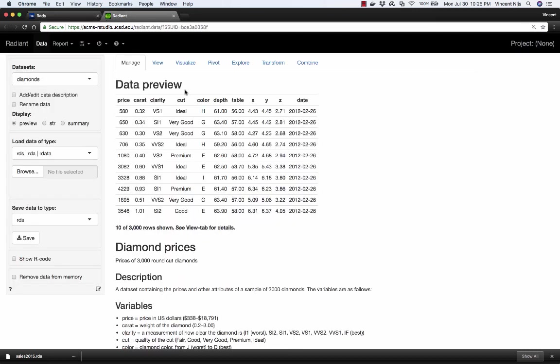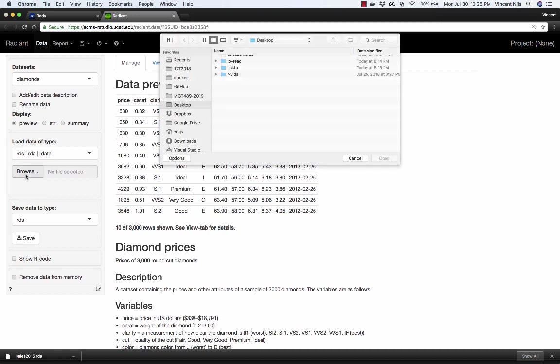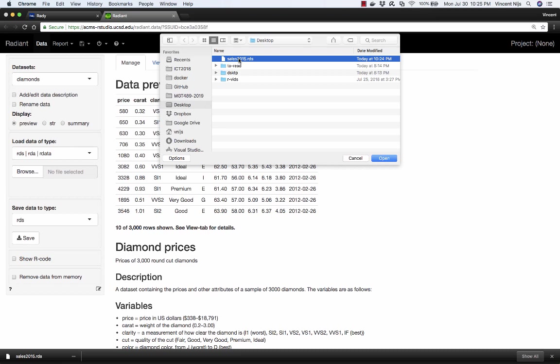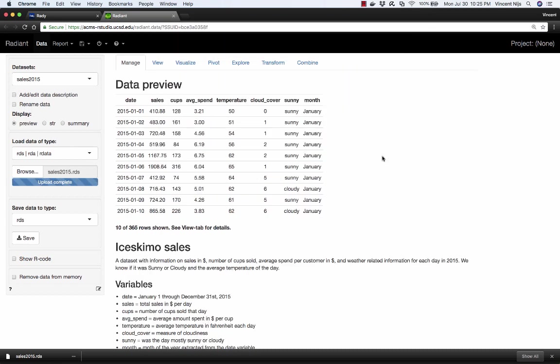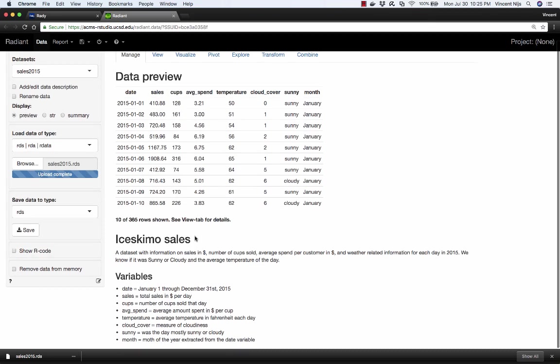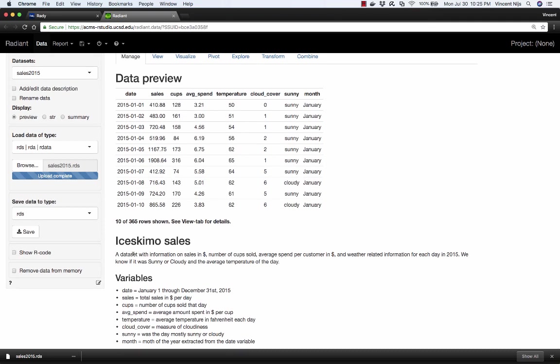Now we're back to Radiant. Let's load up that data set. We're in the data and manage tab. Let's click on browse. It opens up in my desktop. Here's the sales data. Let's go ahead and click open. And there's the data. So what are we seeing on the screen? This is just a data preview. It shows me 10 out of 365 rows, just so I get an initial feel for the data.